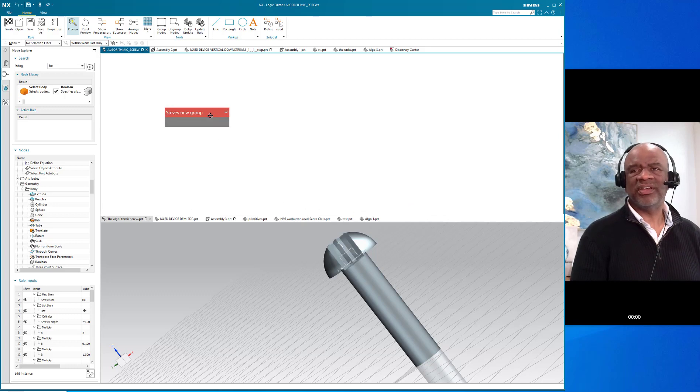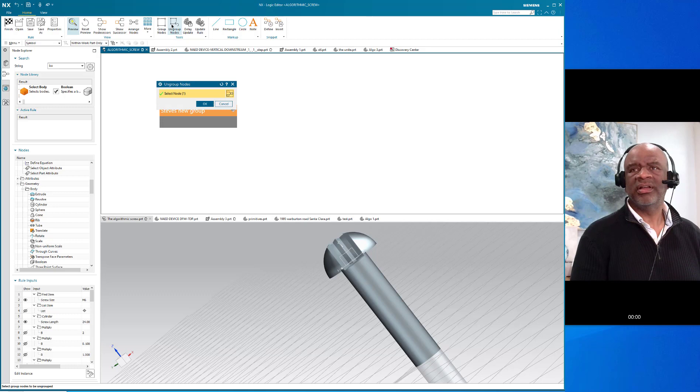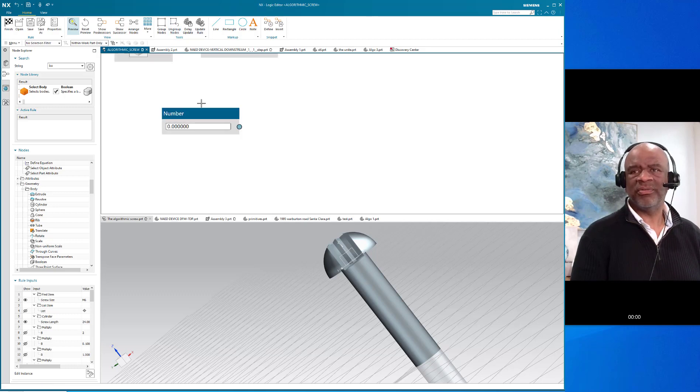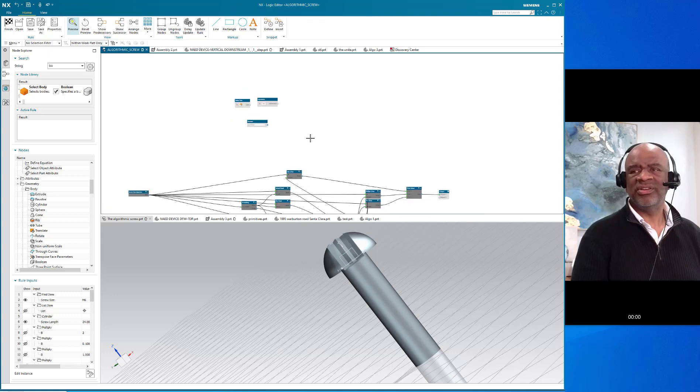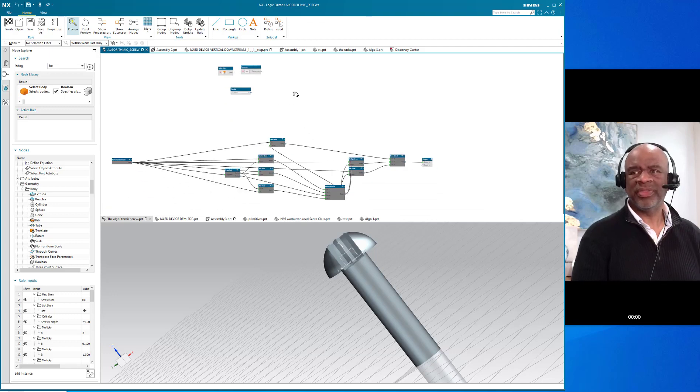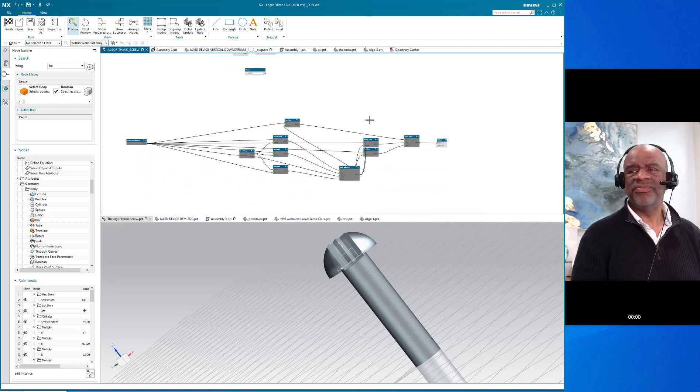If I click on this and I say ungroup, then all the nodes come out of that group again, and there you have it. So that is a very powerful technique that you can use.